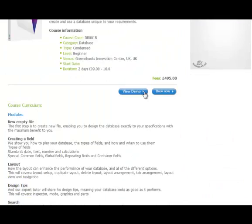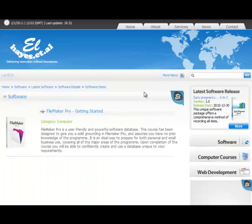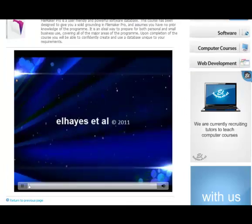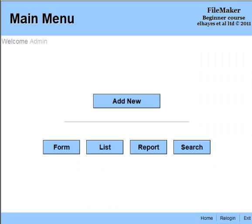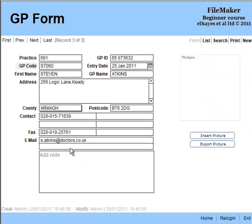FileMaker Pro 11 is user-friendly but powerful enough to meet all of your needs as your knowledge grows.